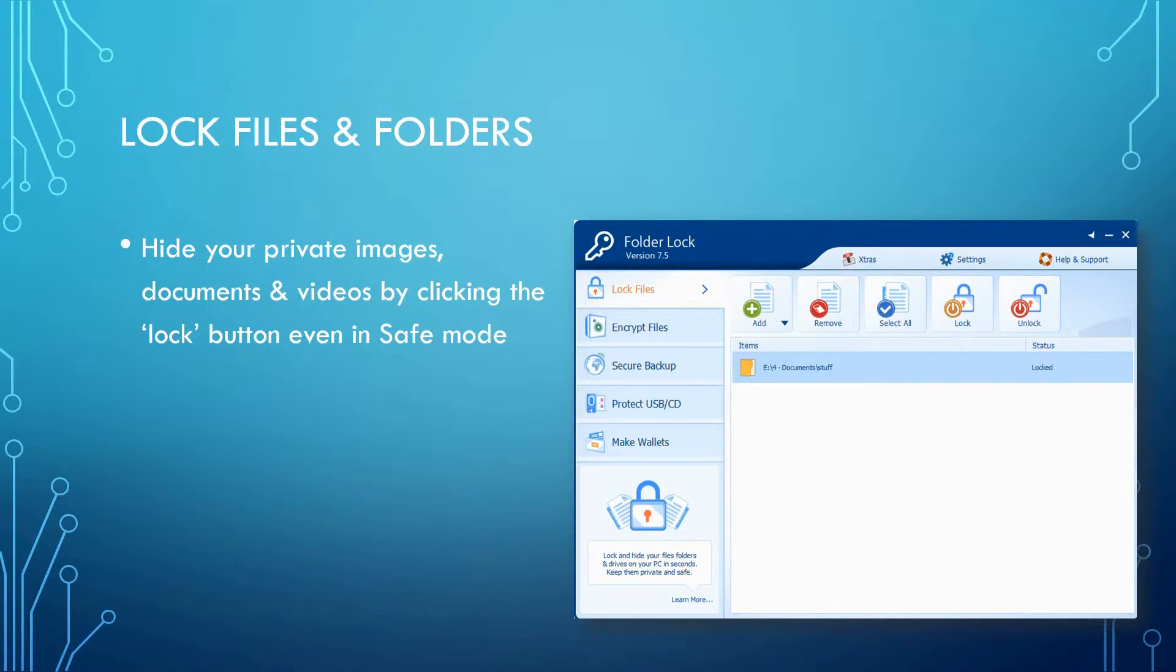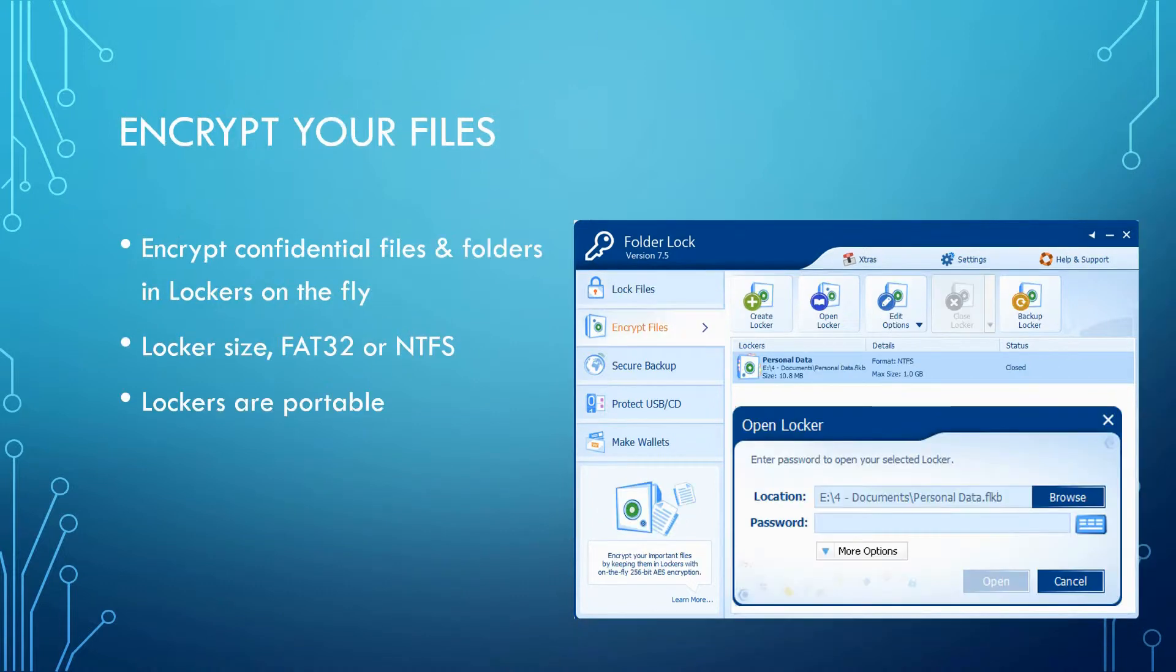The Lock Files and Folders feature allows you to hide your images, documents, and videos by clicking the Lock button, even in safe mode. This means that once your file is locked, it'll be hidden and no one can see it until you unlock it.